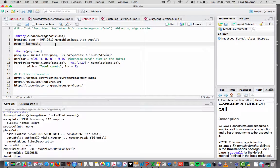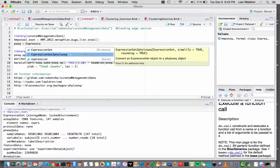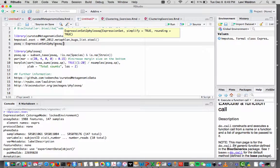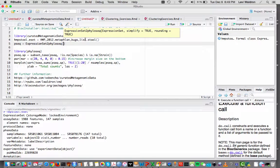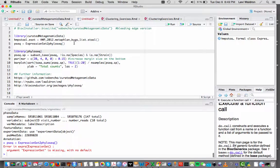The curated metagenomic package provides this function called expressionset2phyloseq that for the MetaPhlAn bugs list, it will convert those into a phyloseq object for use with the excellent phyloseq package.